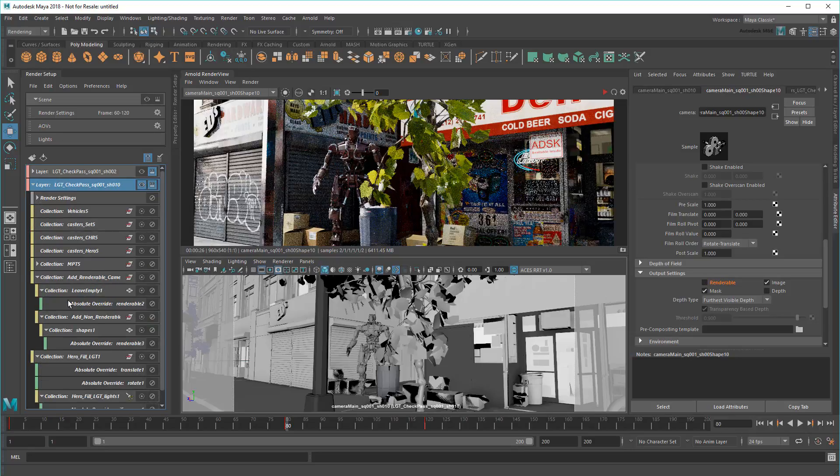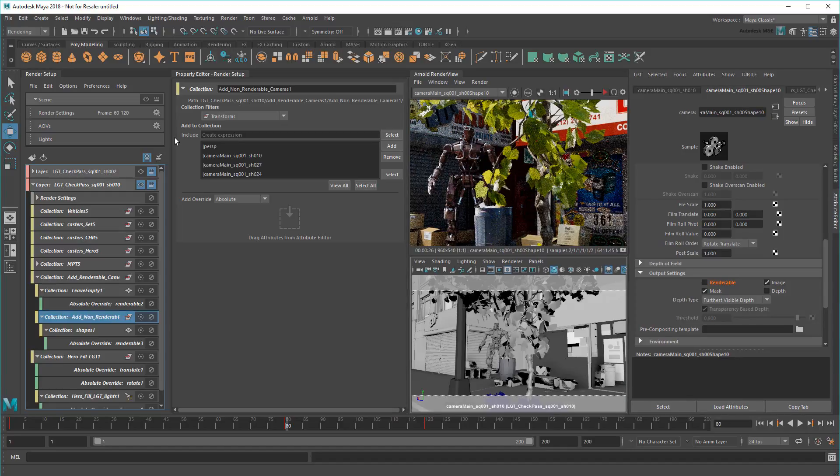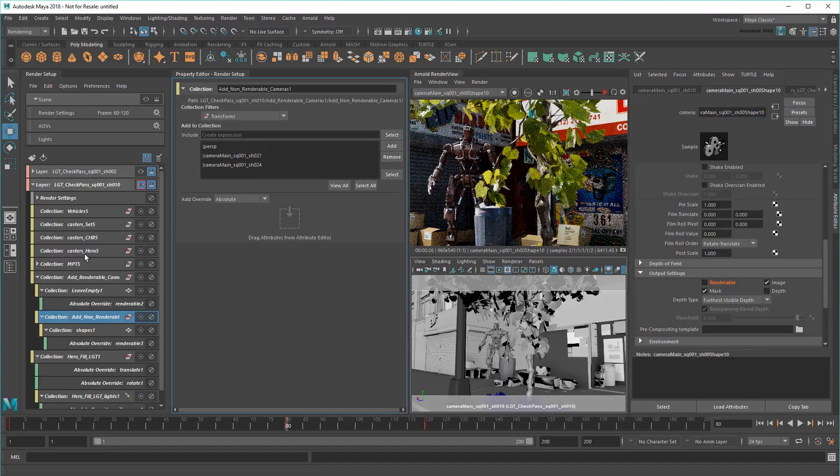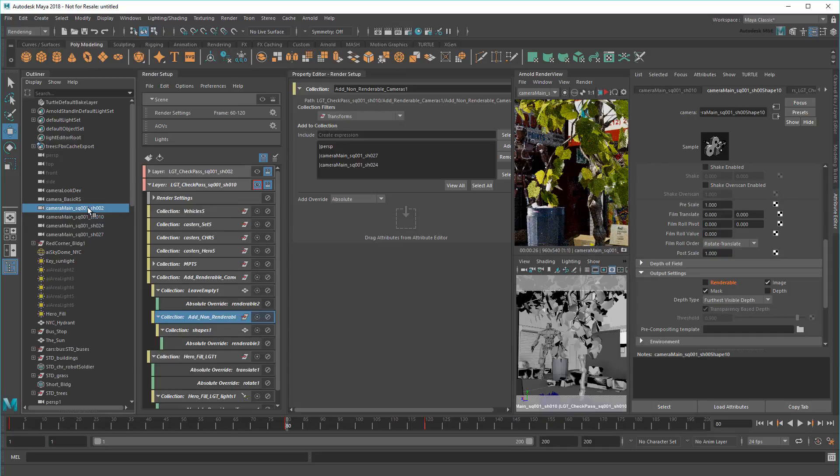Finally, I'll swap the shot 10 camera out of my non-renderable collection. And swap in the previous shot 2 camera, so it doesn't render here.